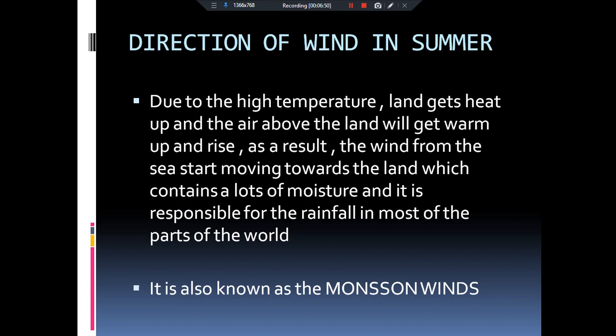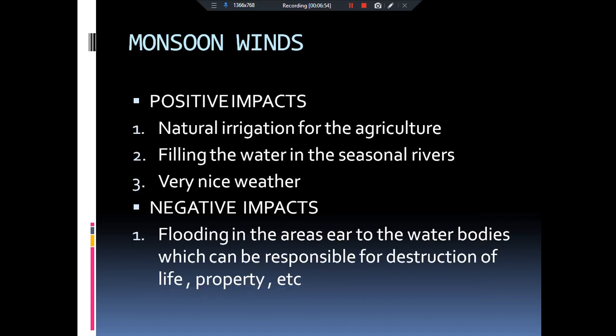Monsoon winds ke bahut positive aur negative effects hote hain. Positive effect — pehli cheez: agar hamari crops ko acche se paani mil jaayega toh wo acche se grow ho paayengi. Monsoon season mein generally rice ugaaya jaata hai kyunki rice ugaane ke liye bahut zyada paani chahiye. Doosra, jaise monsoon aata hai baarish shuru ho jaati hai toh bahut hi pleasant weather ban jaata hai.